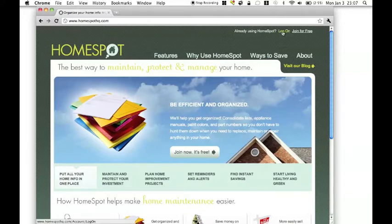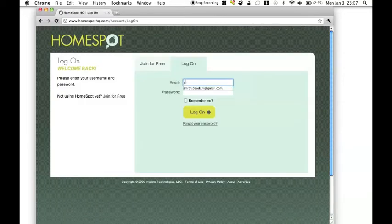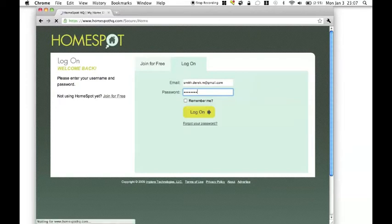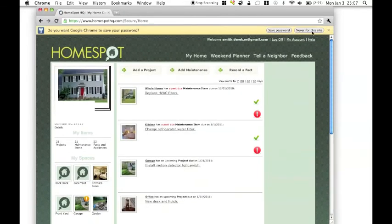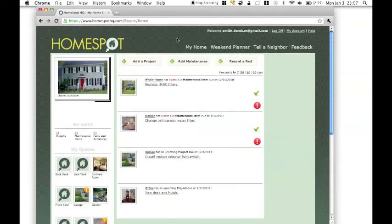To begin, I'll log in to my HomeSpot account and the first thing I need to do is add the bookmark in HomeSpot link to my browser's bookmarks toolbar.